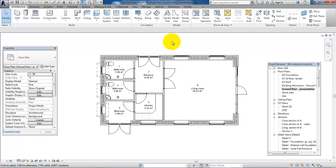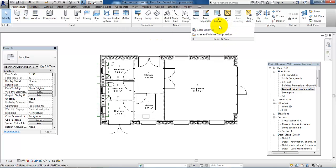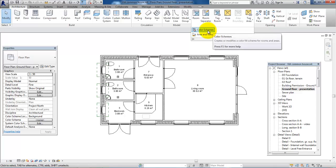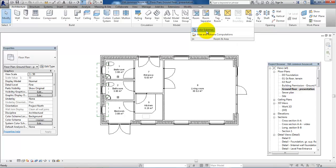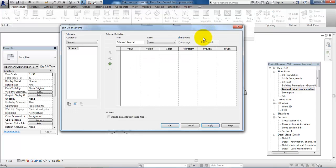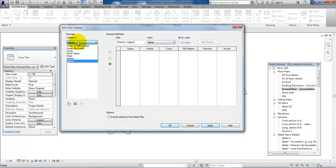So, to create the color scheme, we need to go to the architectural menu and then click on Room and Area. And here we can select the color schemes. And first we want to select the category and we want to divide the color scheme by room.